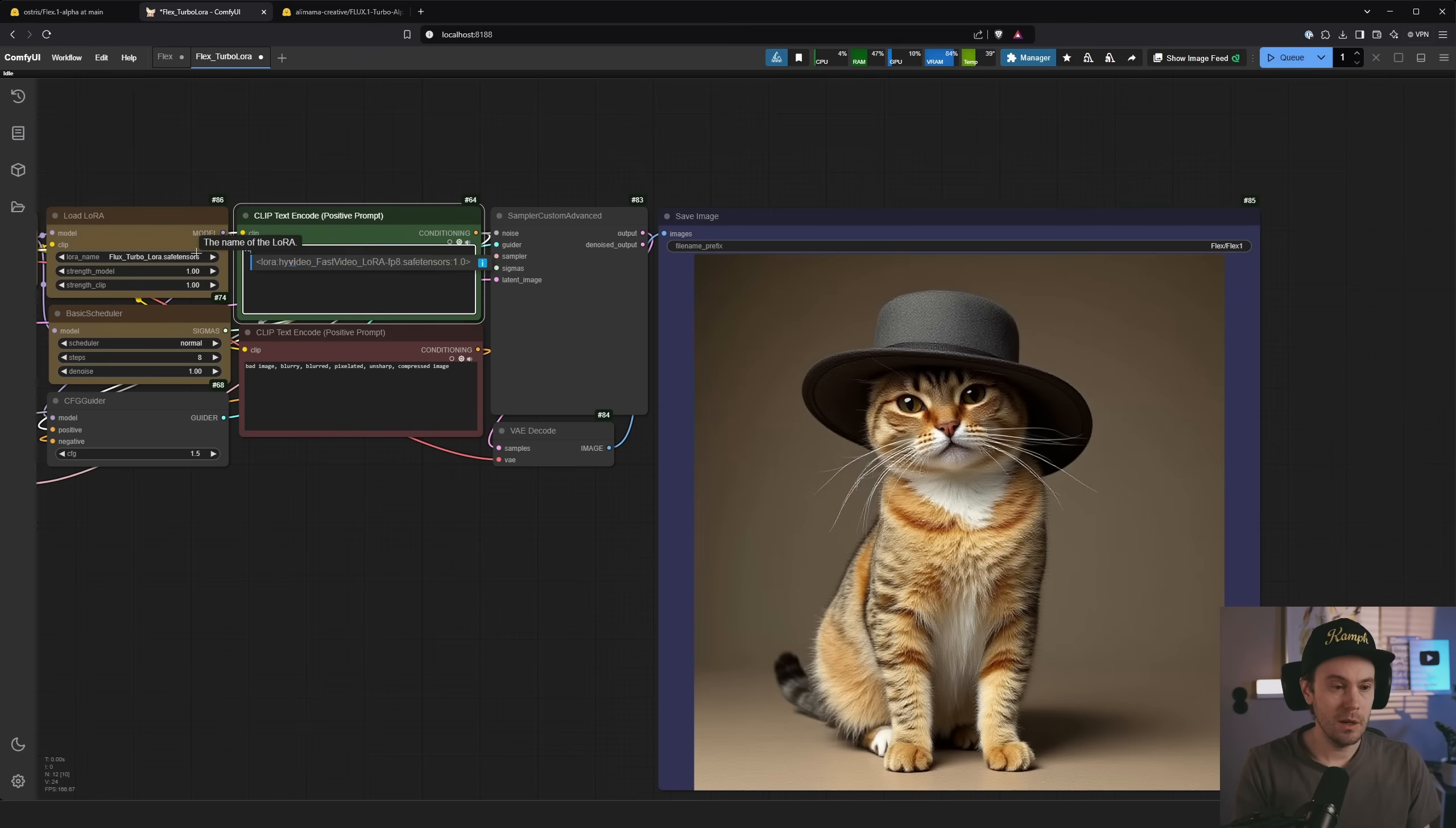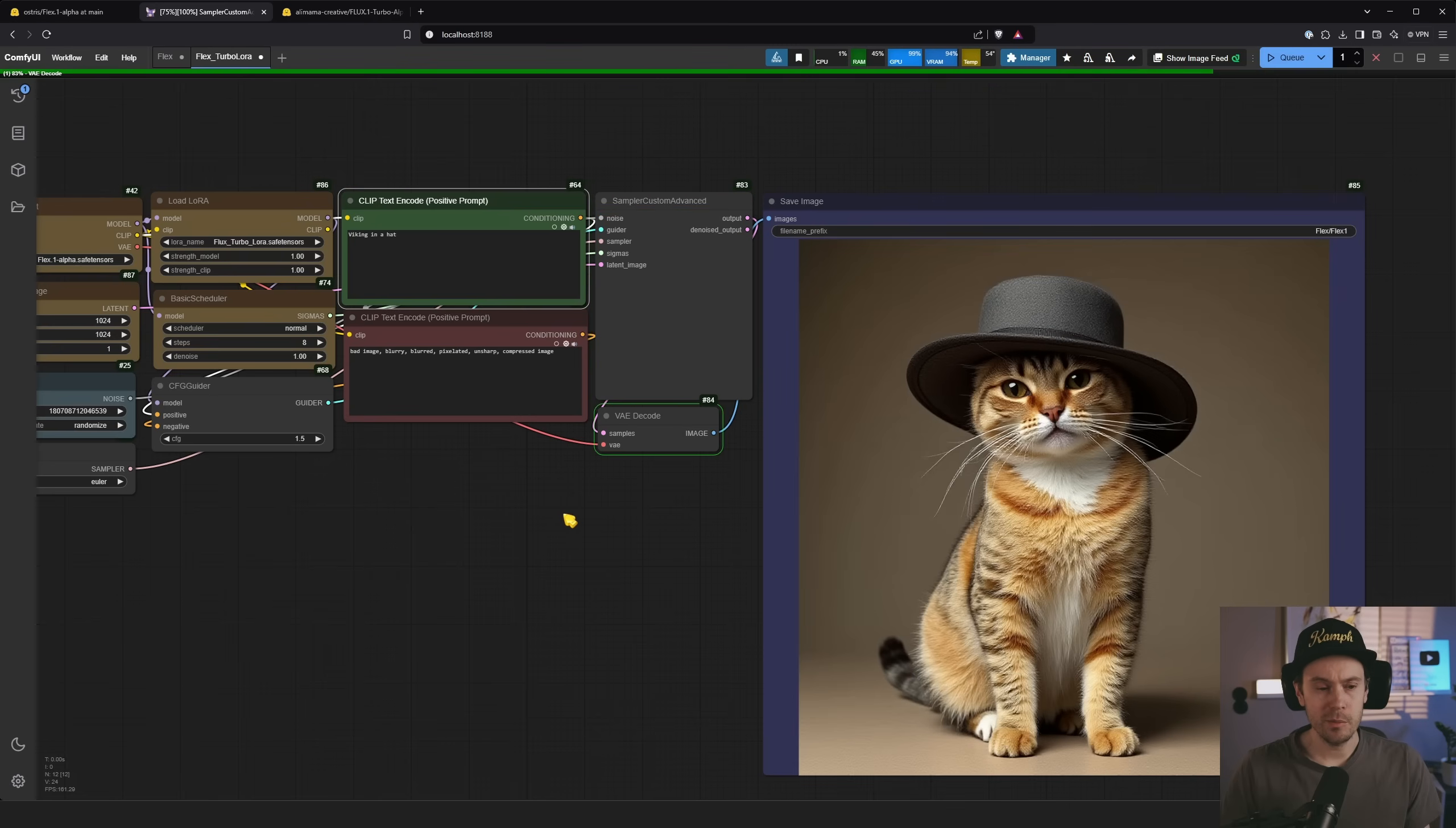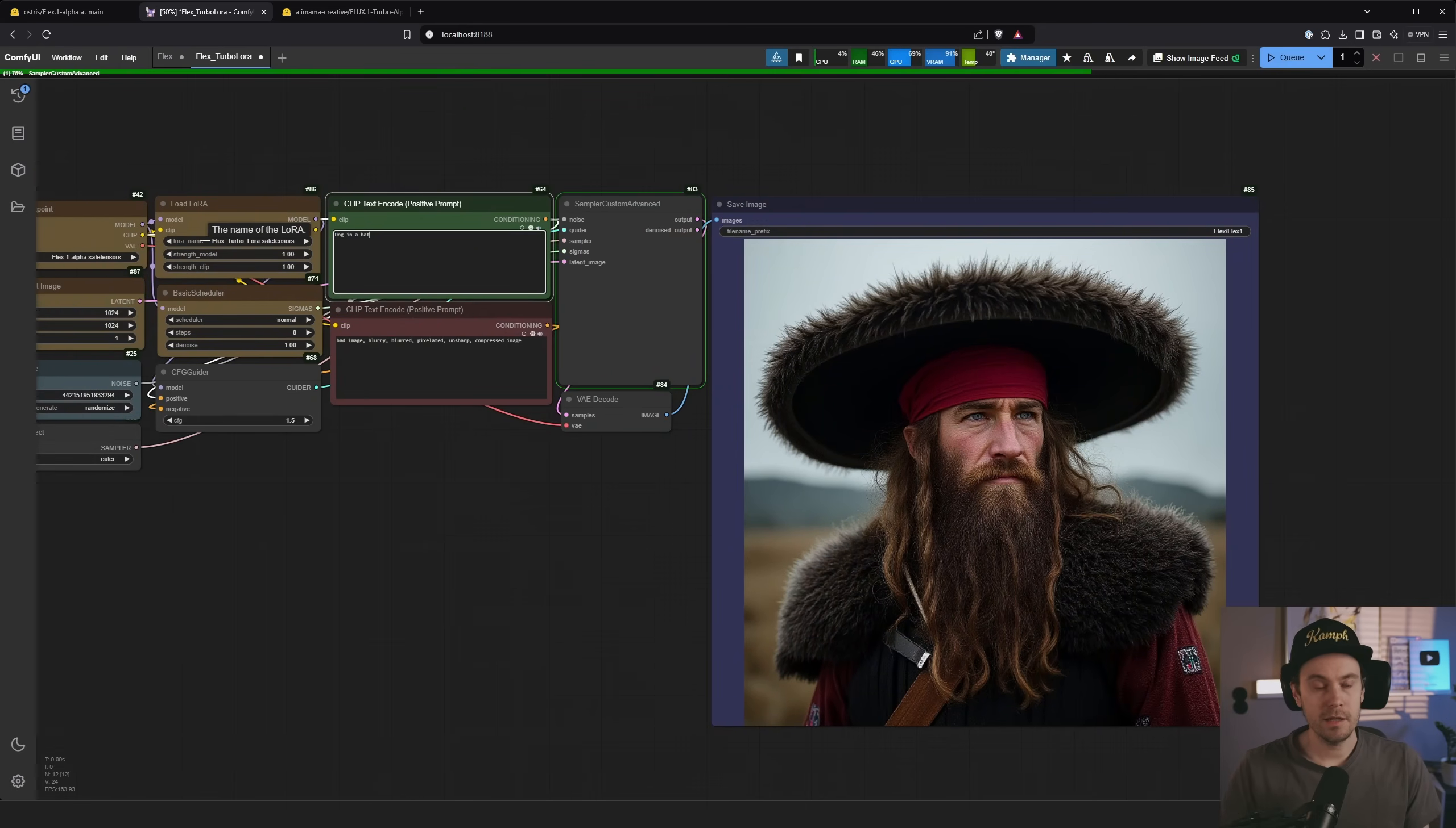Maybe do the viking in a hat. And just remember if you change the CFG to one or lower, then the negative prompt is not gonna work great for you. It's also gonna break the image a bit. This looks more like a Russian dog in a hat.